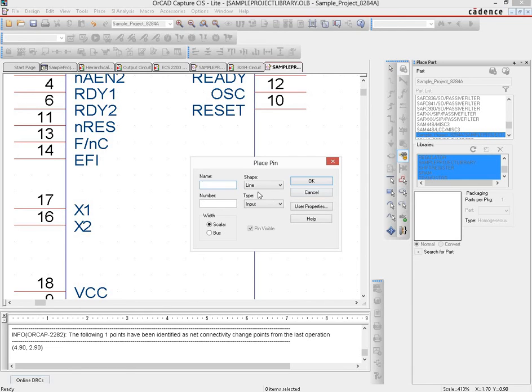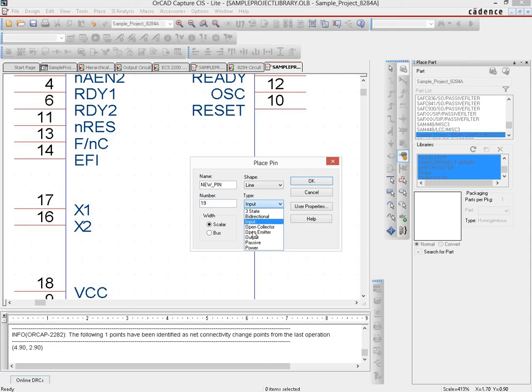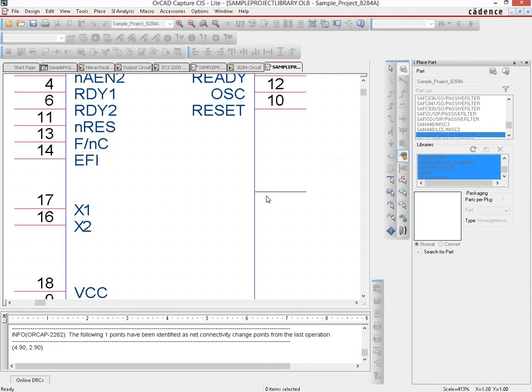It would be named 'new pin', the pin number would be 19, and let's suppose it's of type output. We click OK and place it here. Now you have a new pin on your schematic symbol, and we save it.